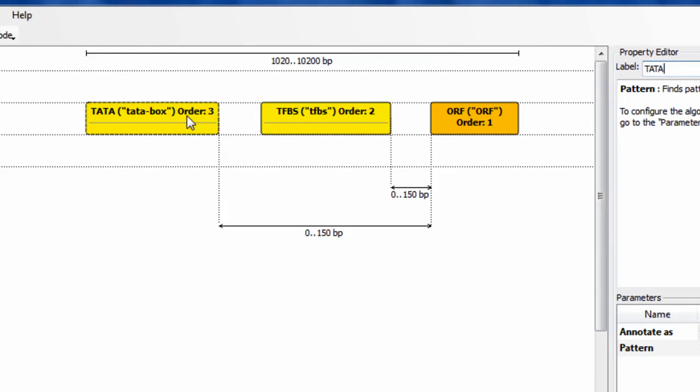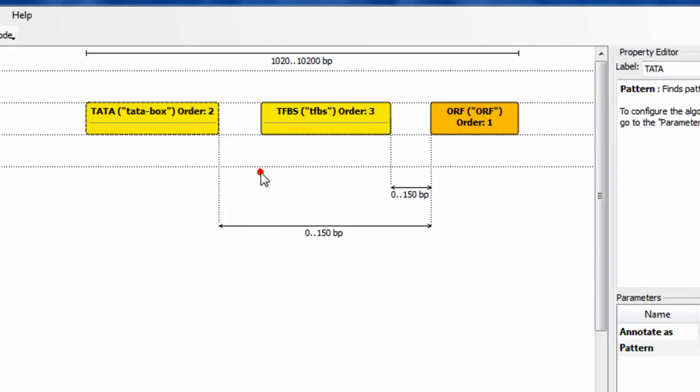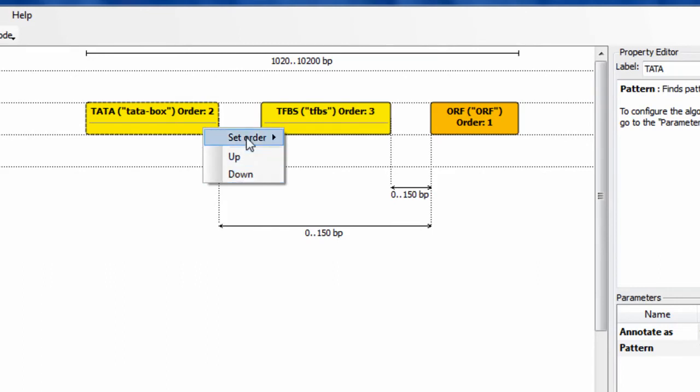If you want to add an algorithm, you may need to change the order. To maximize efficiency, algorithms finding the minimum number of results must go first. To change this setting, right-click on the algorithm and either select up or down items to increment-decrement the order number or set the order number manually.